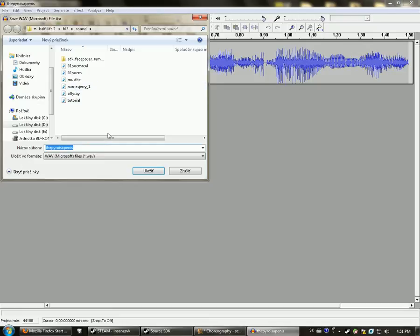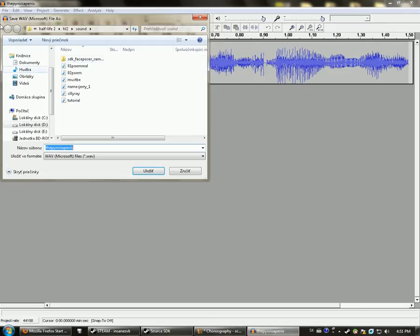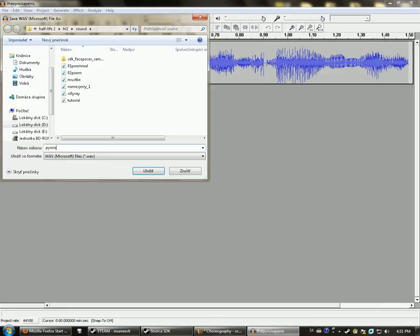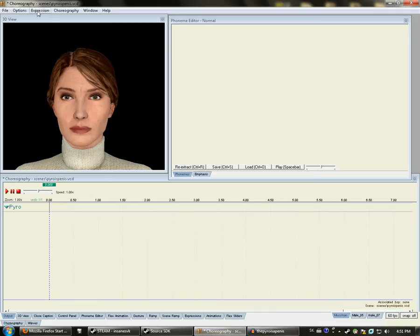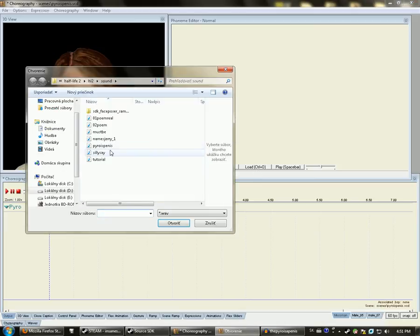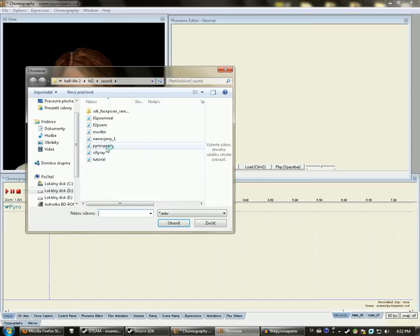Export to Steam, SteamApps, your username, Half-Life 2, Half-Life 2, and Sound. I will call it Pyro is a penis. So open your Source SDK's Face Poser, click on Load, and there will be your sound.